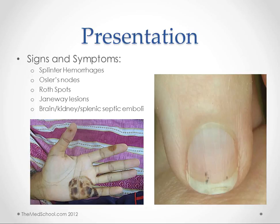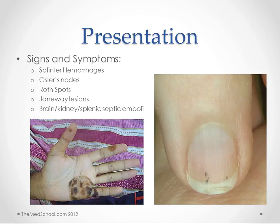So if you can picture vegetations on the heart valves kind of breaking off and causing small areas of ischemia or areas of abscess. So splinter hemorrhages, like you see in this picture of the fingernail, are just small hemorrhages in the fingernails.